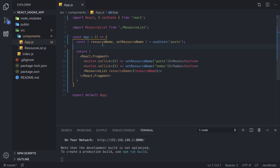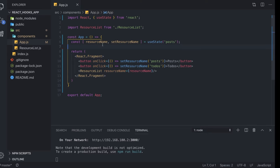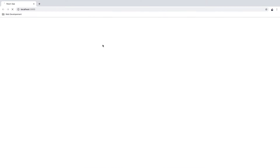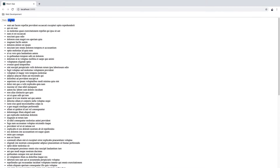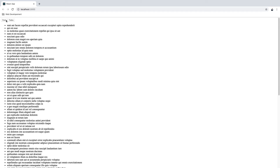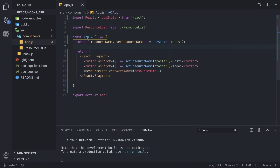Now if we go back to our application it should work as it did before. We just refactored one component and we learned how to use the useState hook. Now we can get back to our ResourceList component and learn how to use the useEffect hook.